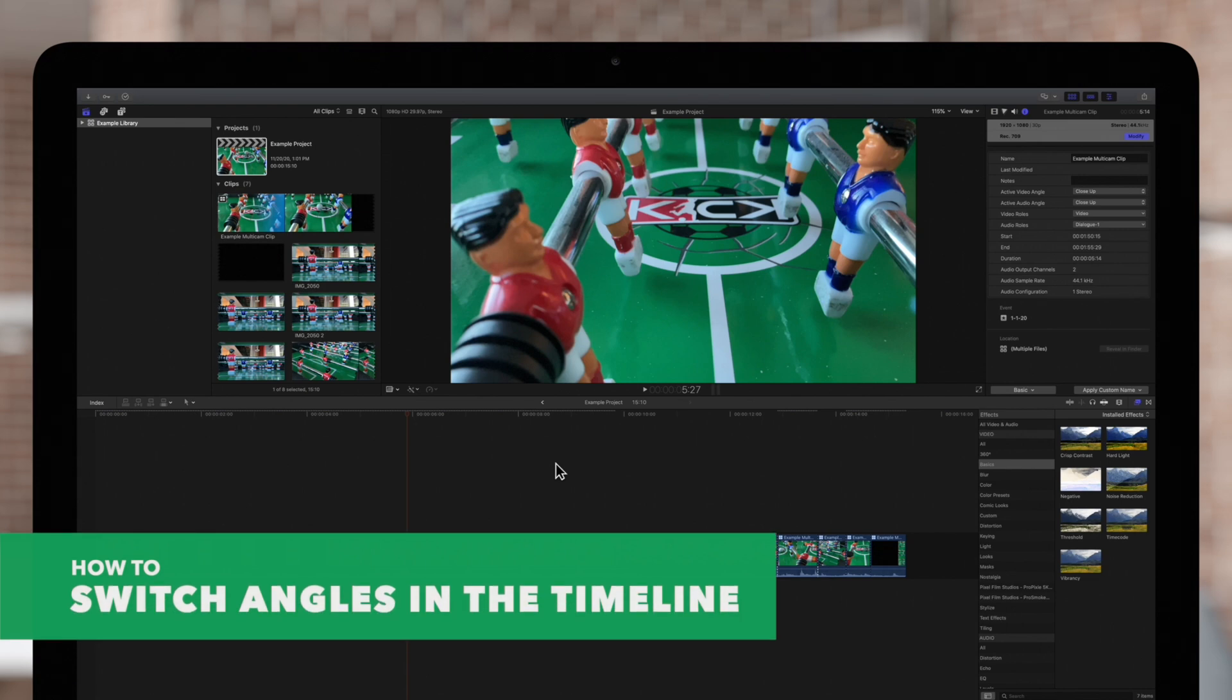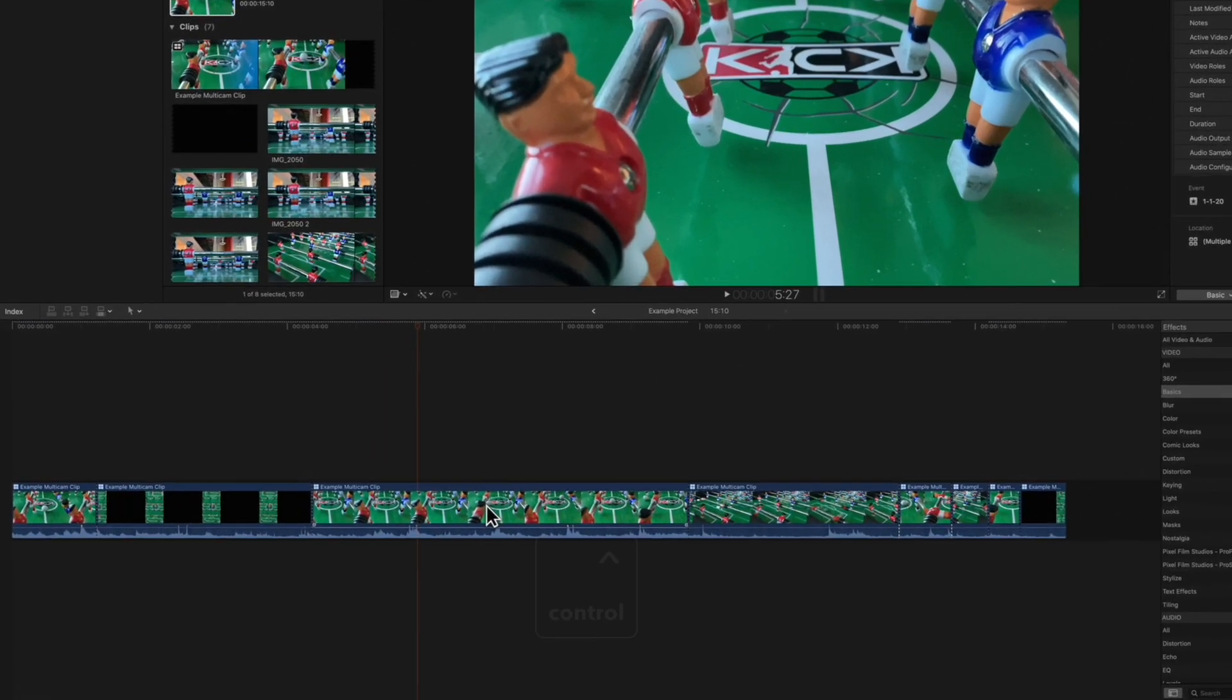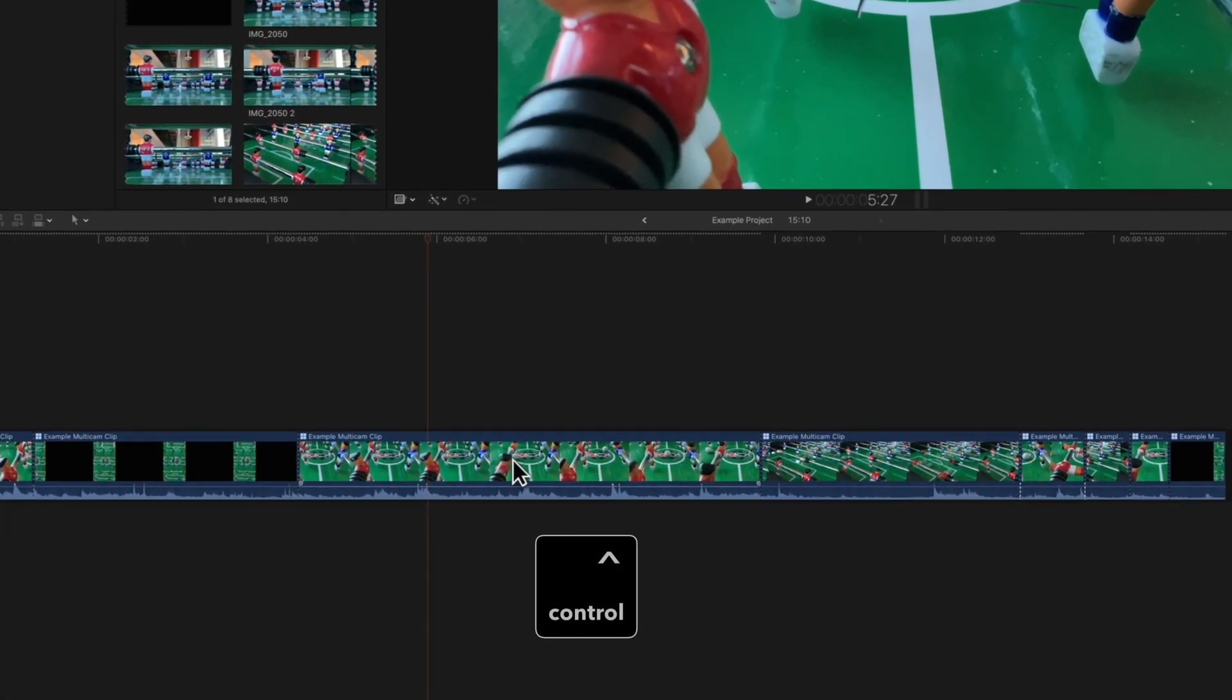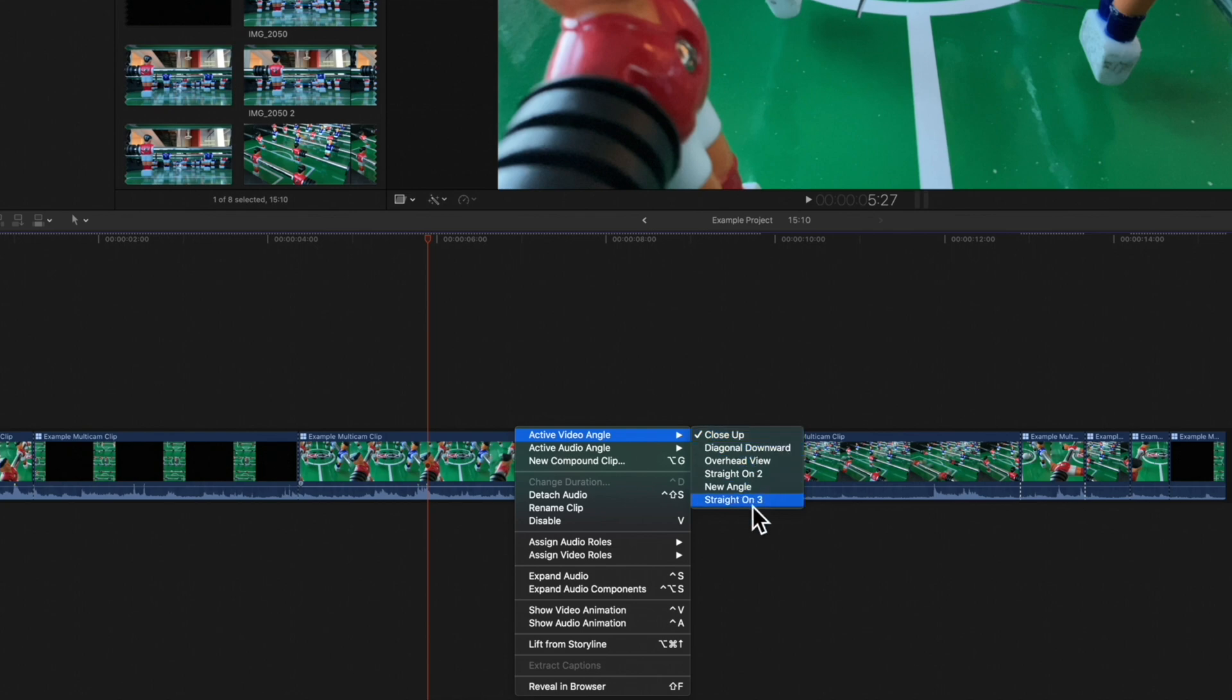First, we can switch angles in the timeline. Hold ctrl and click on a segment, then hover over active video angle and choose which angle to switch to.